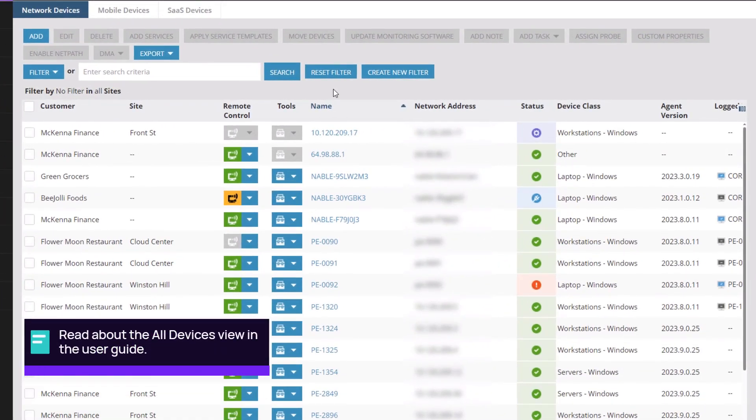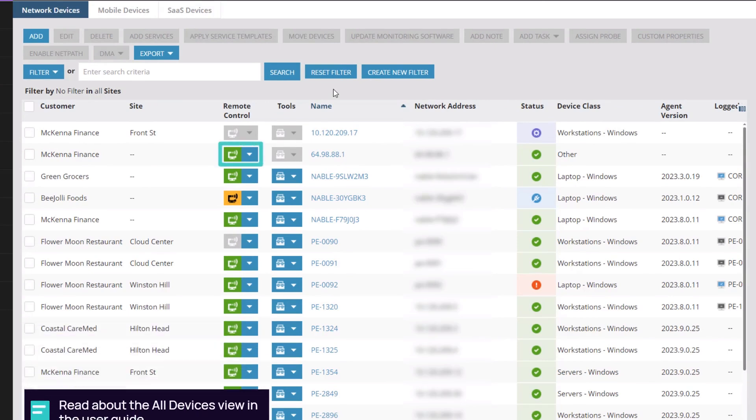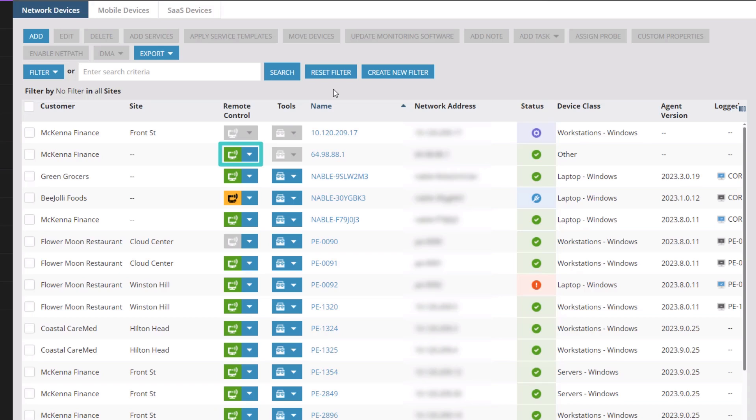The All Devices view groups devices by customer and site. If the computer icon is green, then remote control is enabled.